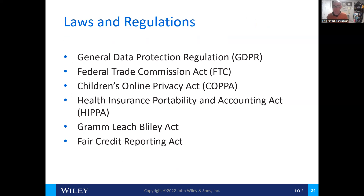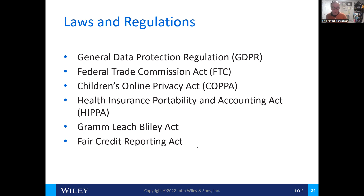There are a lot of laws and regulations that govern the use of data, especially here in the United States. Just a few of them include the General Data Protection Regulation, the Federal Trade Commission, the Children's Online Privacy Act, HIPAA — the Health Insurance Portability and Accountability Act — Gramm-Leach, and the Fair Credit Reporting Act. There are many other laws and regulations around data, especially now during the age of artificial intelligence, and we see legislation moving through Congress based on the use and storage of data.